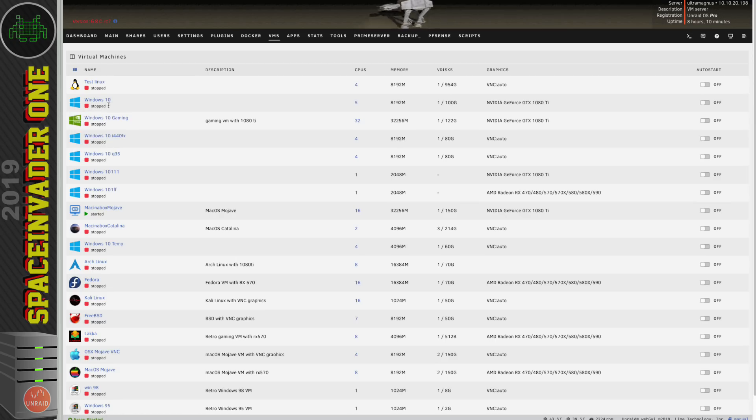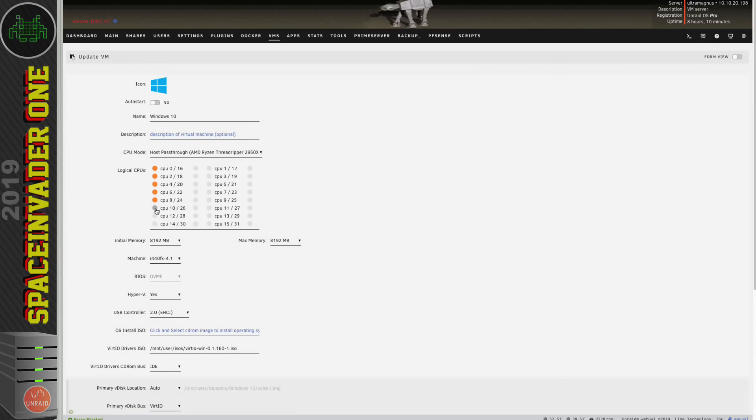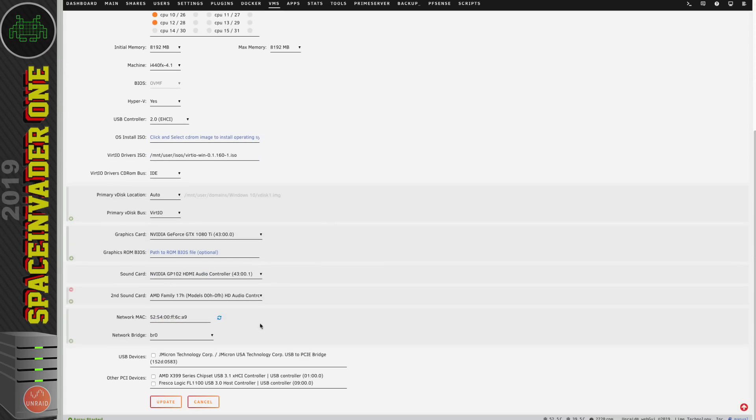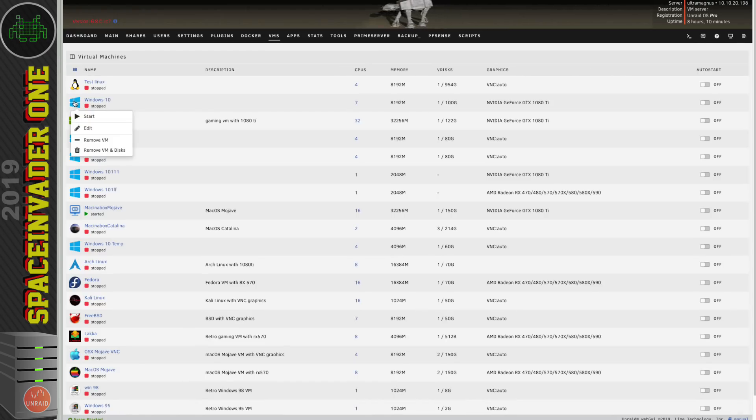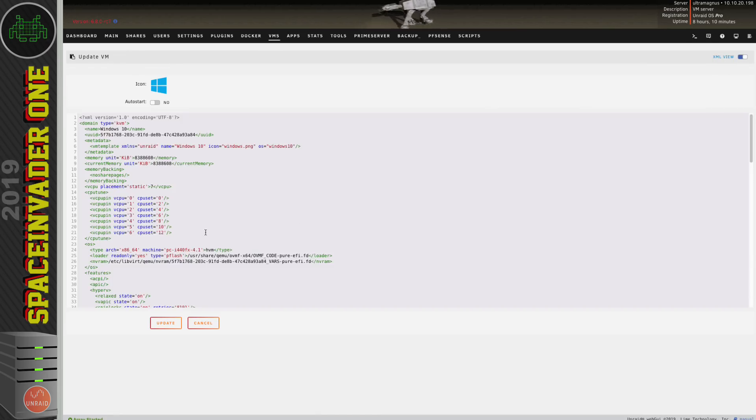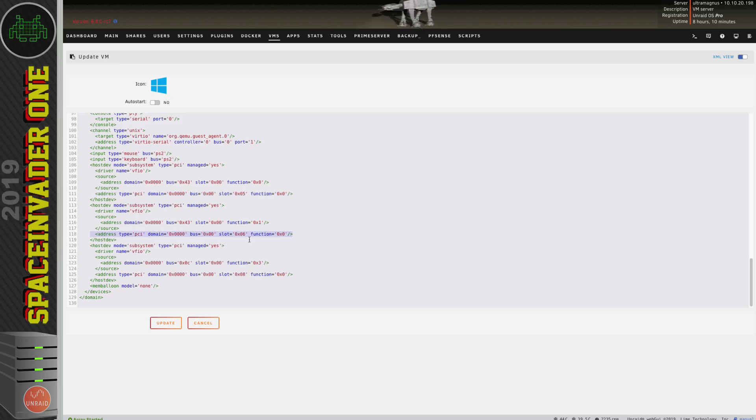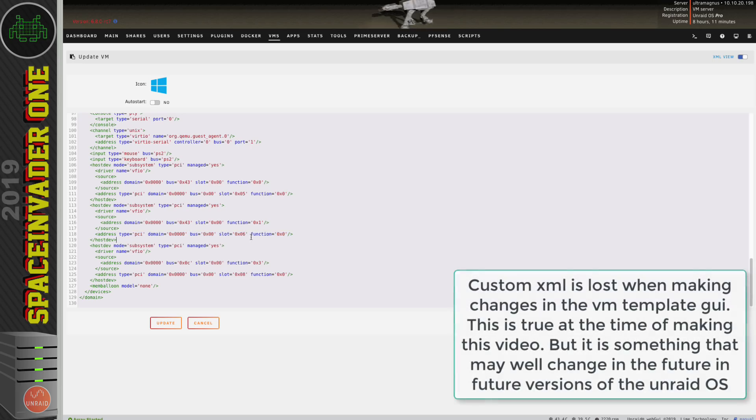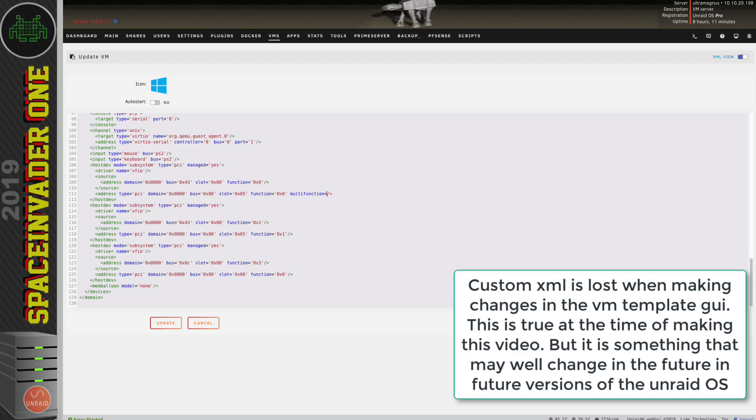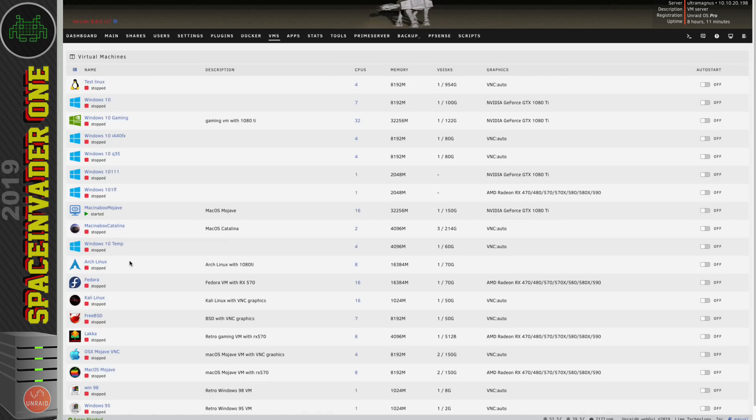Now I just want to show you something I want to remind you that making an edit in the template now if I was to add these two cores for instance and then update the virtual machine going back and looking at the xml view and going down to the part that we edited before we can see here that it's no longer a multi-function device and the sound counterpart is back on bus 6. So if we make a change in the template we always have to come back afterwards and put this back as a multi-function device after every single edit. So just remember to do that if you make any changes in the future.